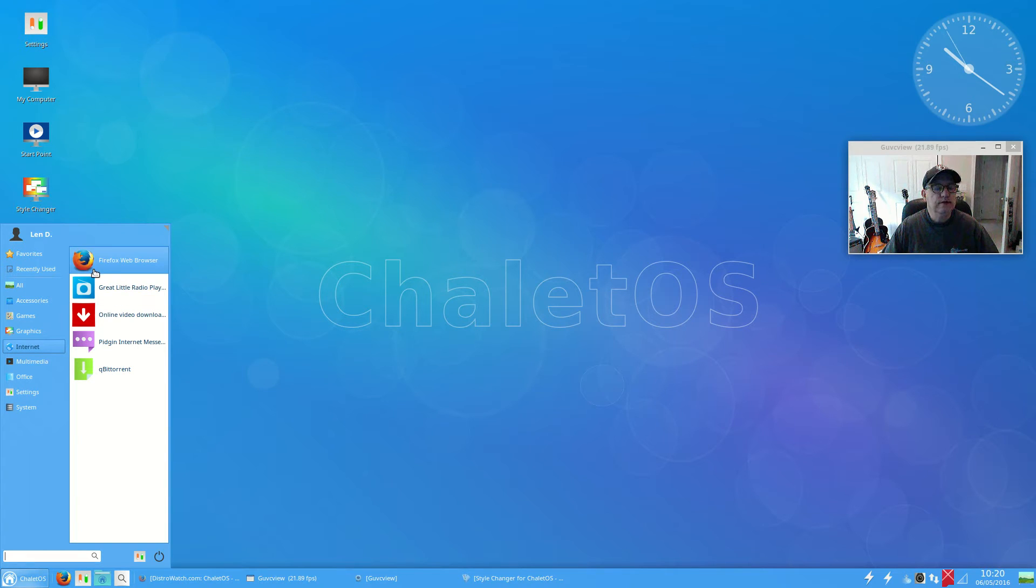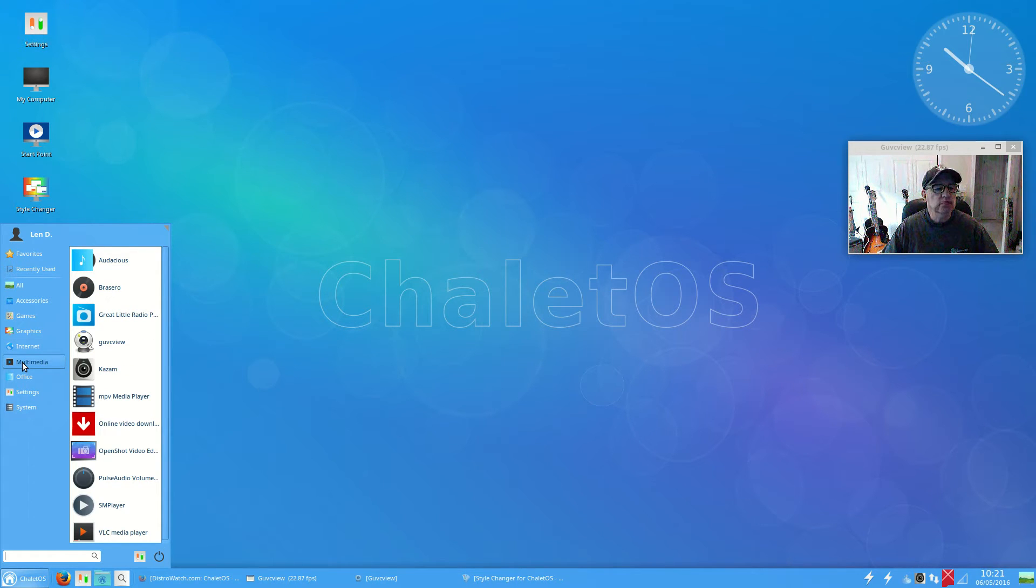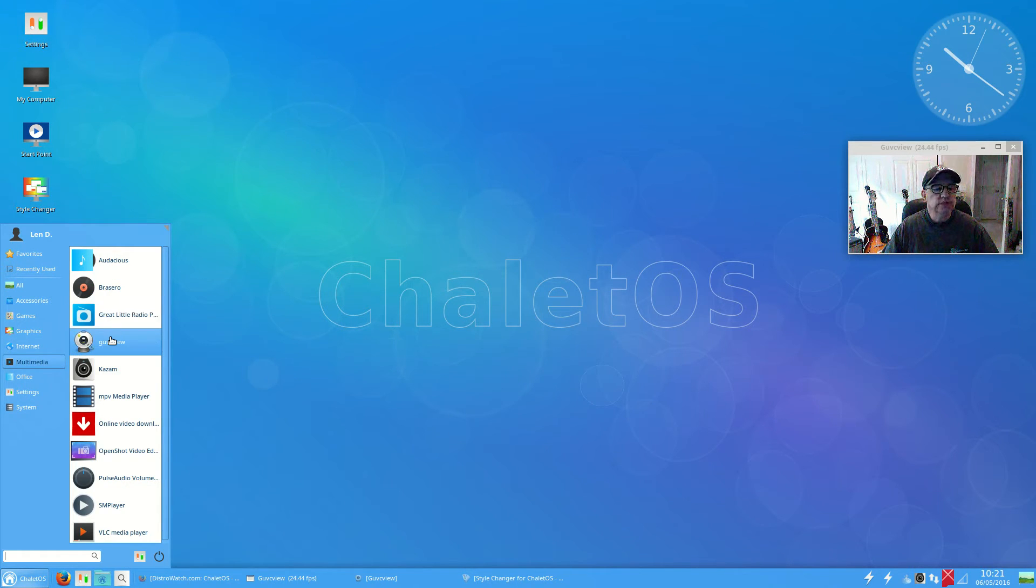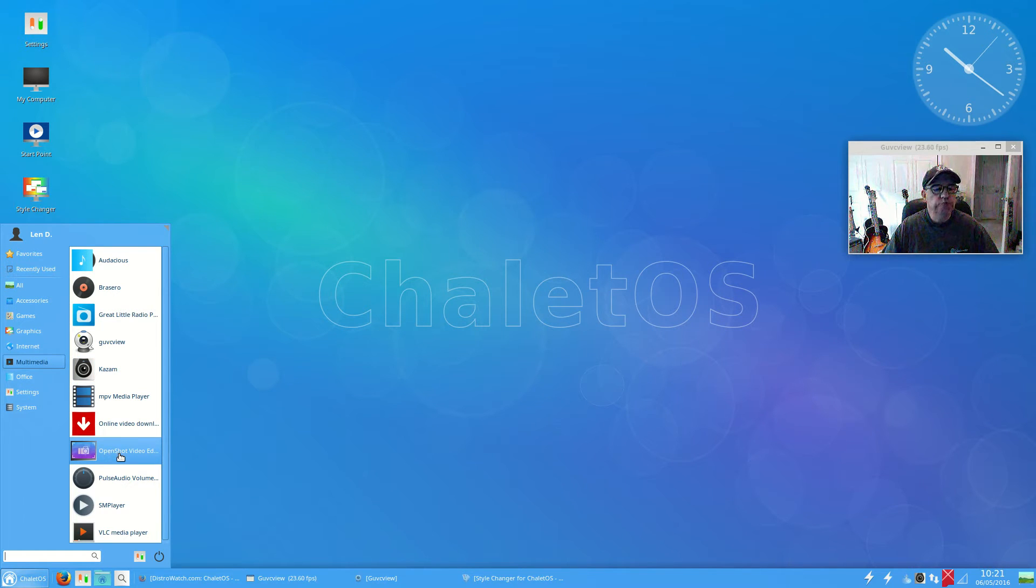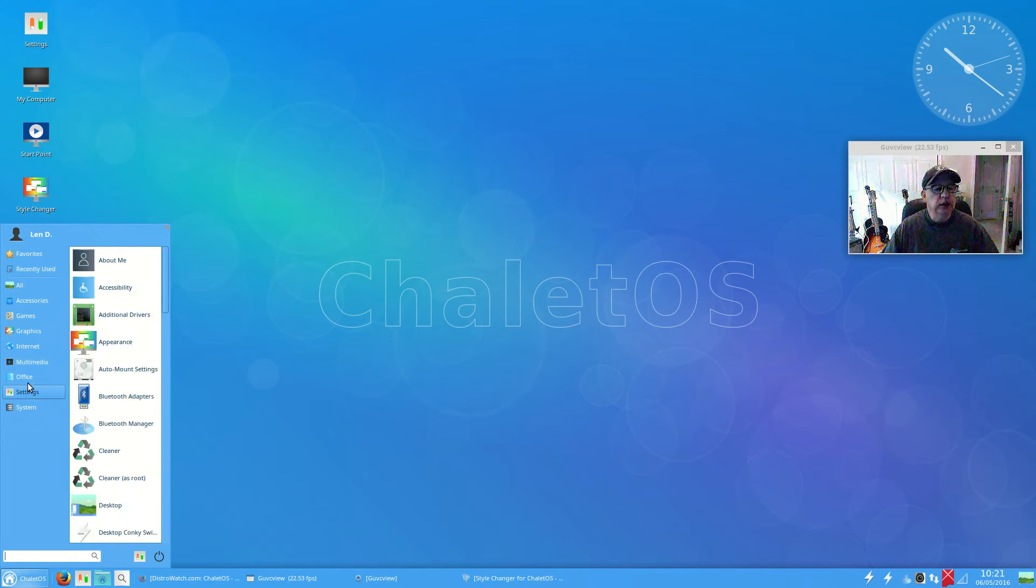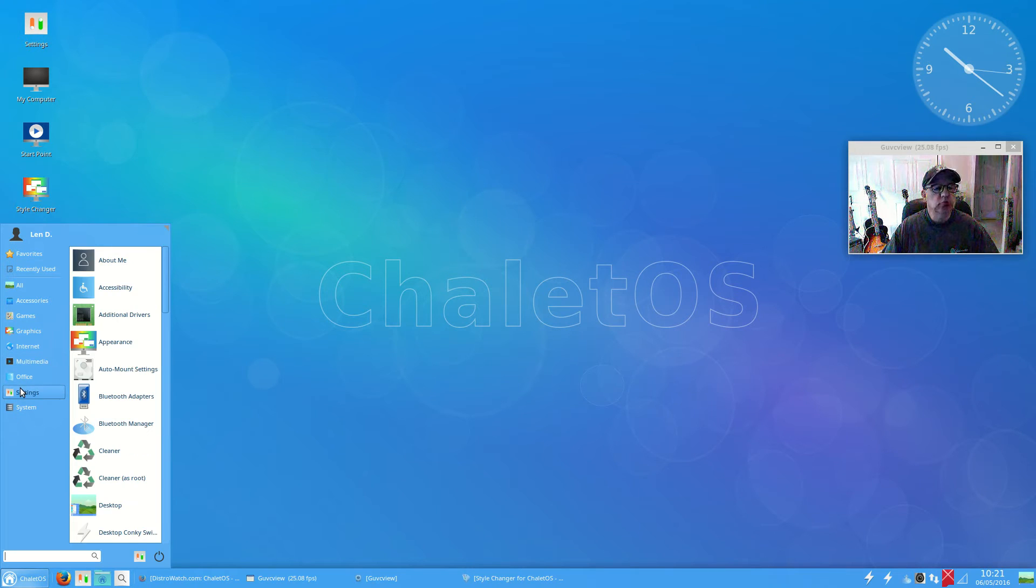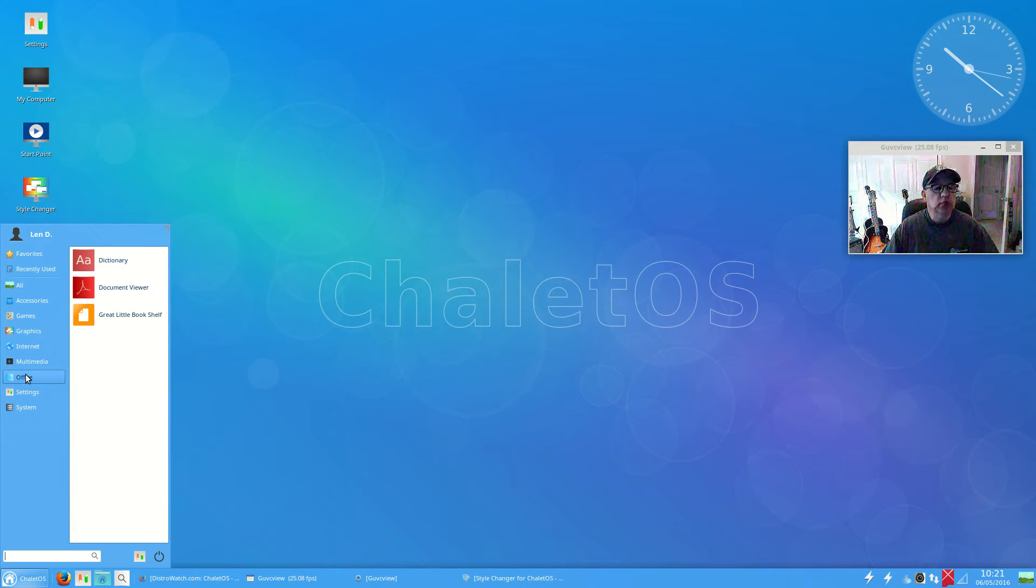Graphics, there's a document viewer and the Ristretto image viewer. You do have GIMP. Firefox is the default browser, Pidgin is installed, there's a radio player. Multimedia, I installed VLC, Kazam, OpenShot, SMPlayer. Everything else was default.